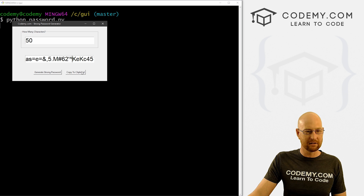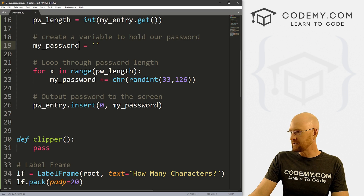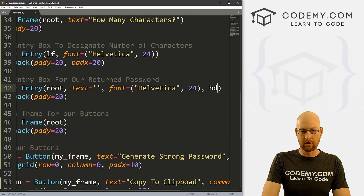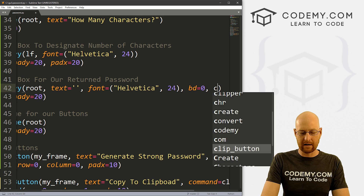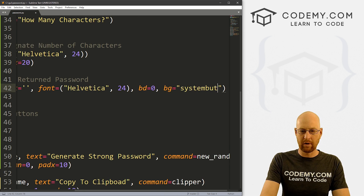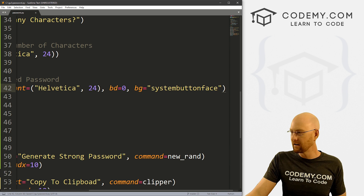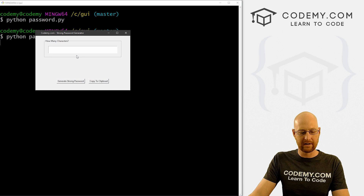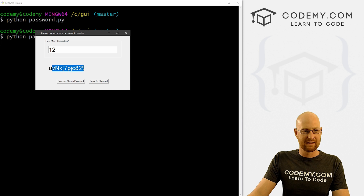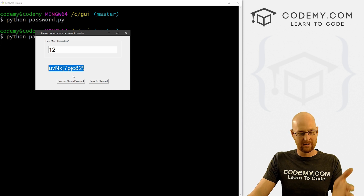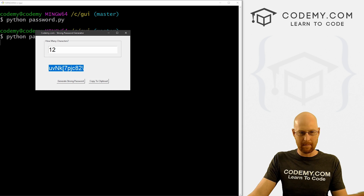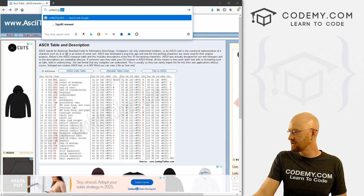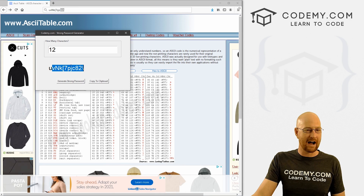Now let's get rid of this entry box look and make it invisible. We come down to our pw_entry and where we set the font, we also set bd=0 (border to zero) and background equals 'SystemButtonFace' — that's just the default system color. Now if we run it again, we can see it looks like it's no longer there. But if we type in something and generate, it pops up. We can hit Ctrl+C on the keyboard to copy it, and if we paste it we can verify it copied correctly.